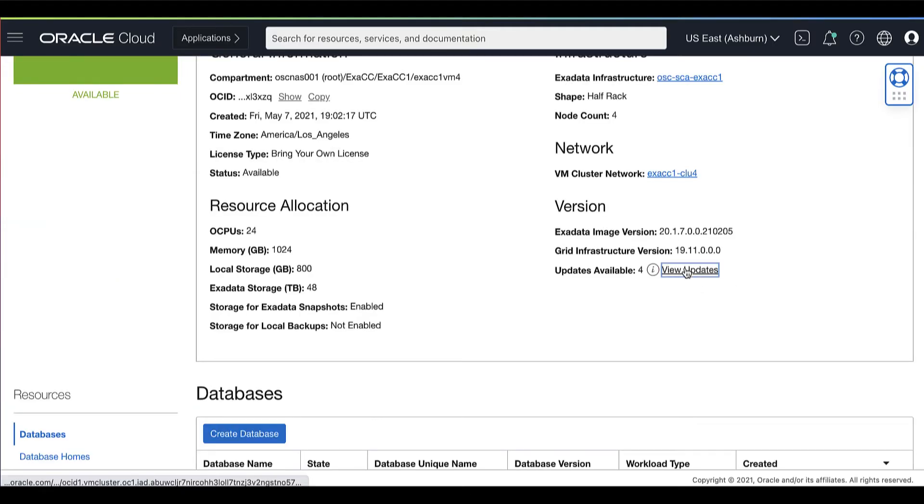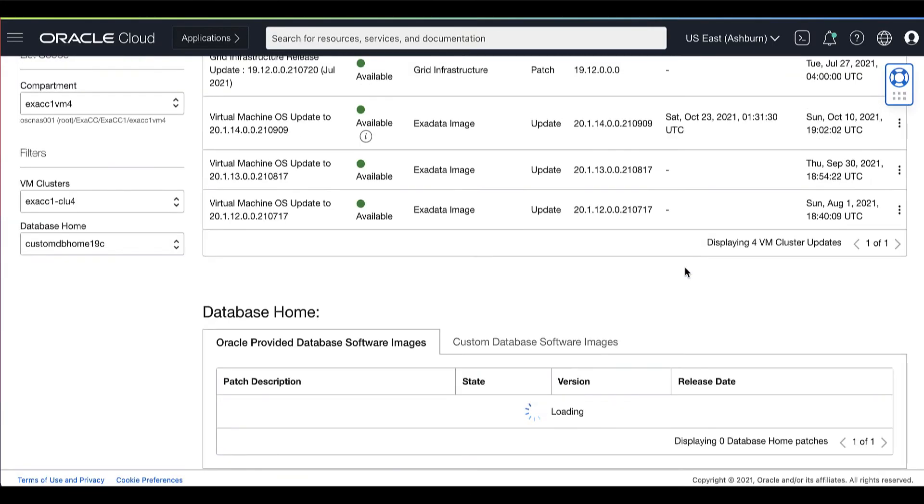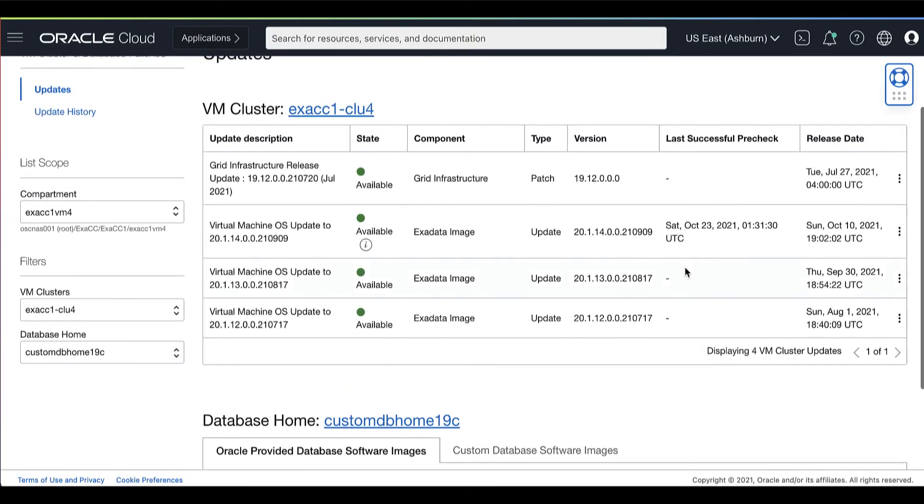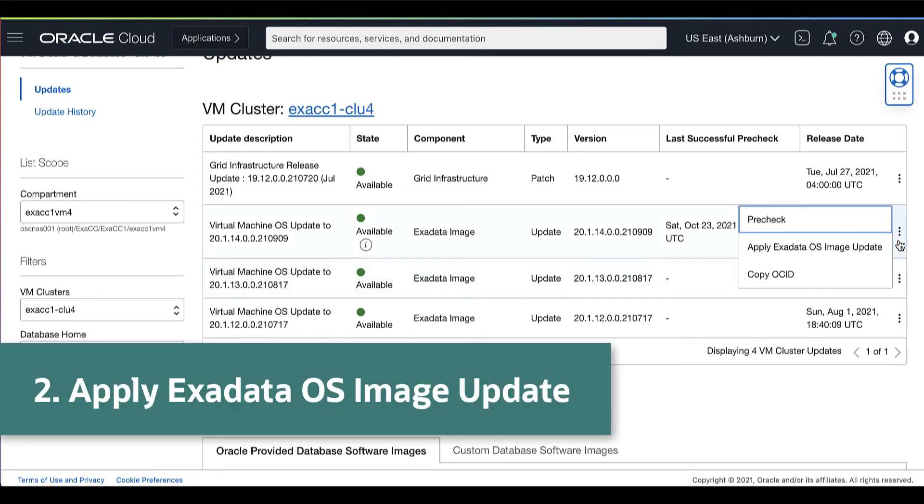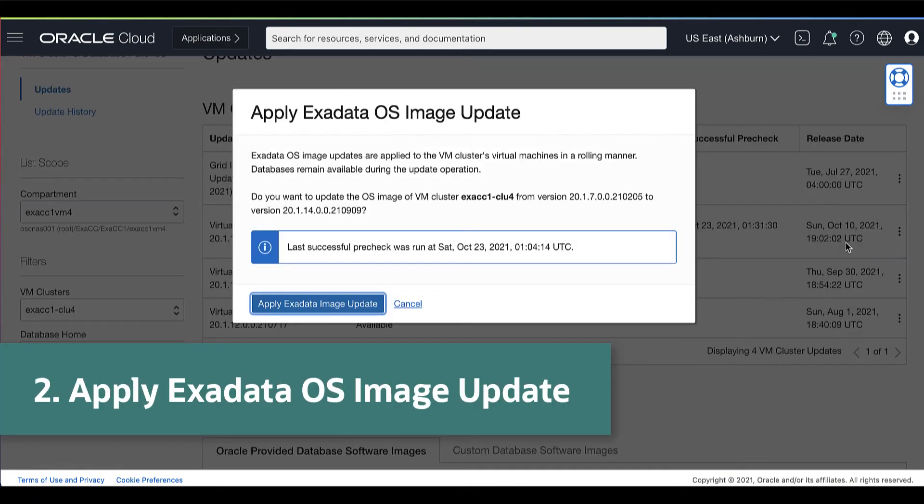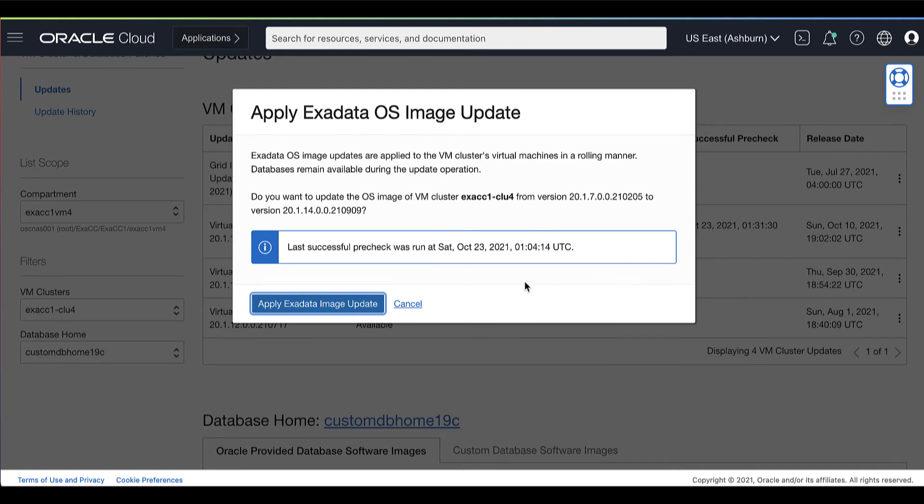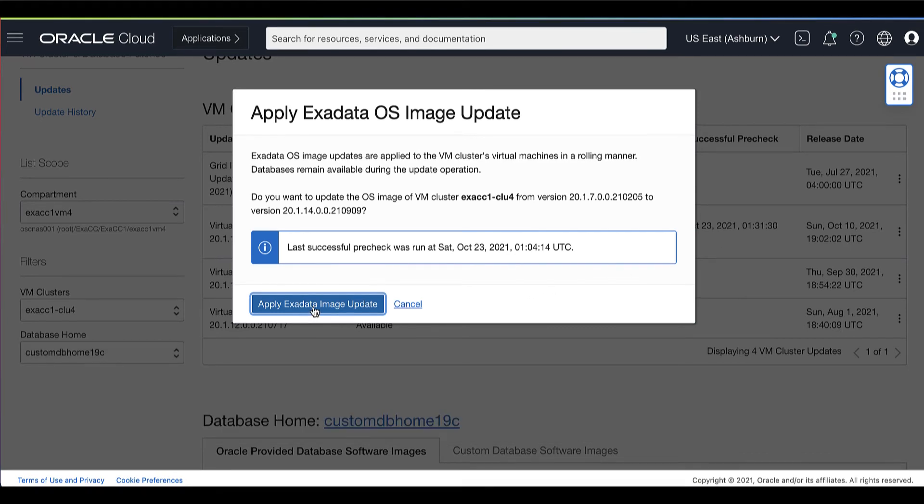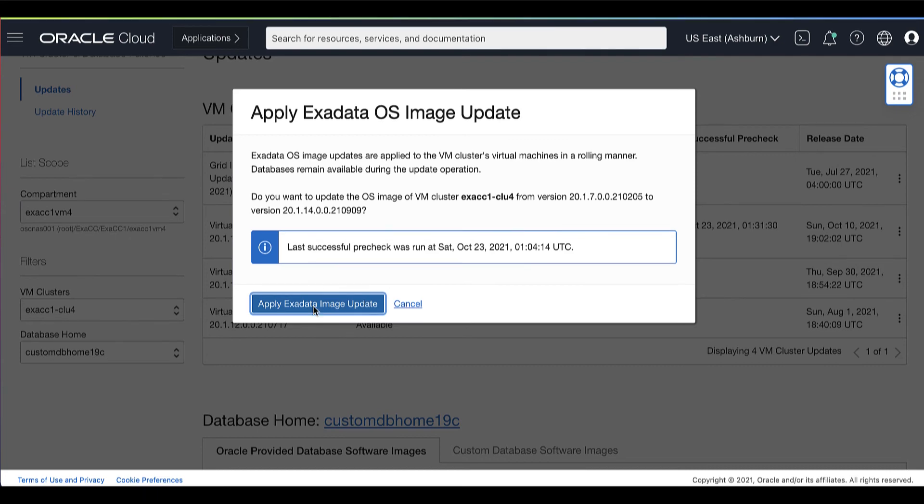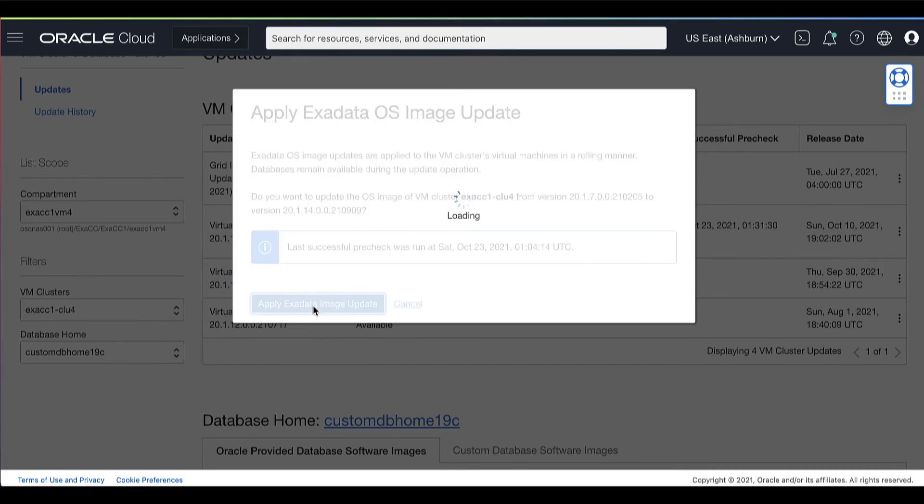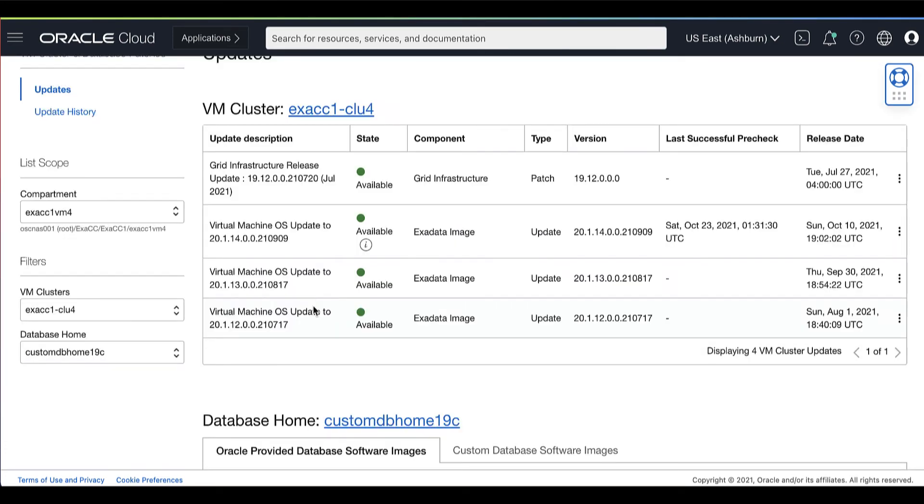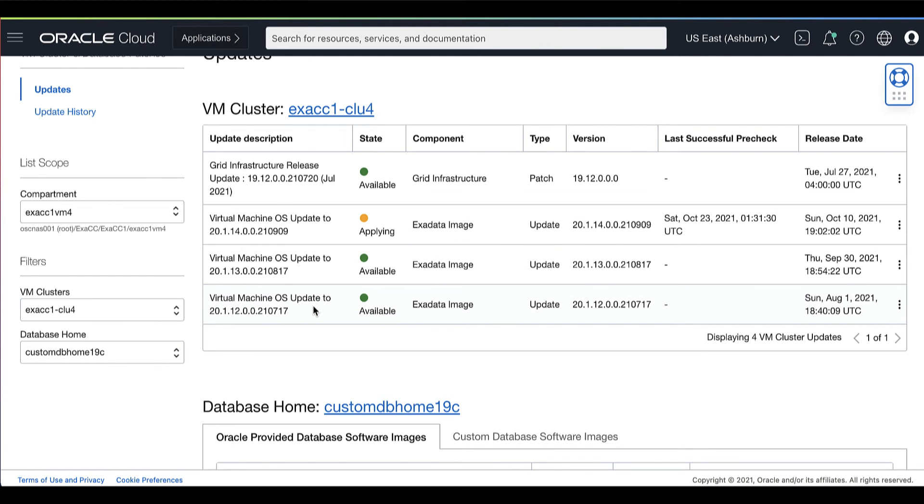We can now go back to the updates page to apply the OS image update. Click the Actions icon and click Apply Exadata OS image update. Here you can see the name of the VM cluster that you are updating and the current version of the OS image and the new version of the OS image after the OS image updates are applied. To start the process, click Apply Exadata OS image update.